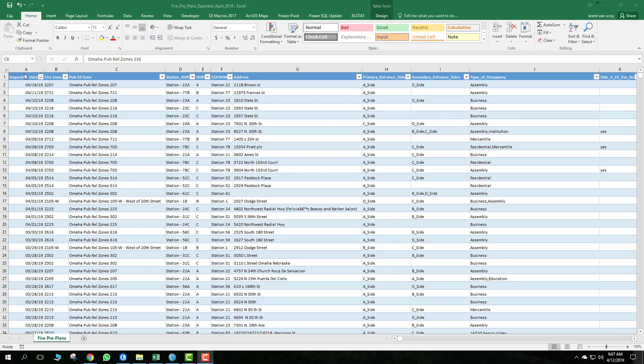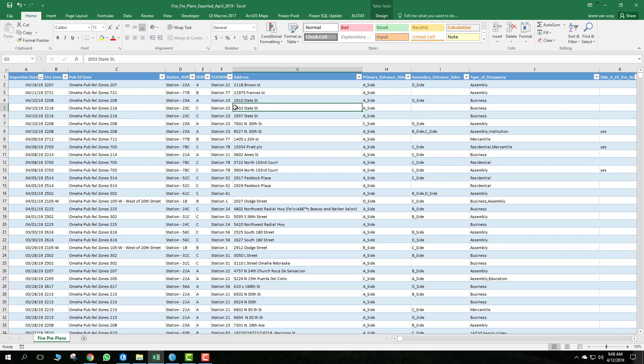You can see here we have the inspection date, that's when the inspection was completed. The current fire zone, and then also the current public education zones, along with the shifts. So if you're on engine 23C, this address here is going to fall within your pre-incident plan zones currently.